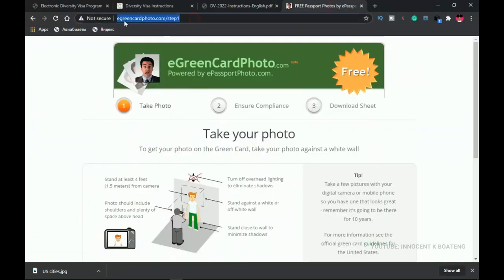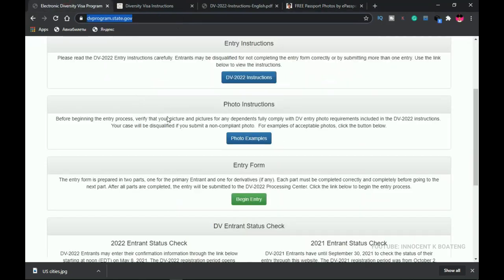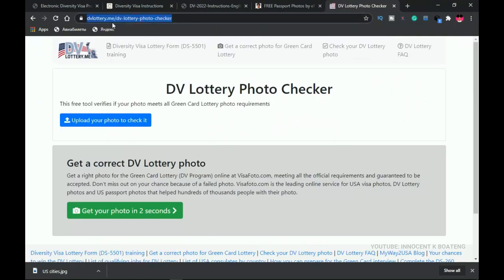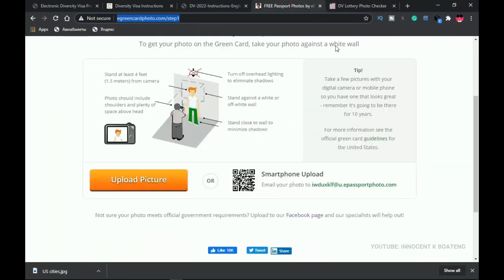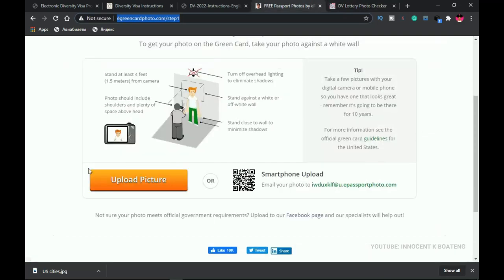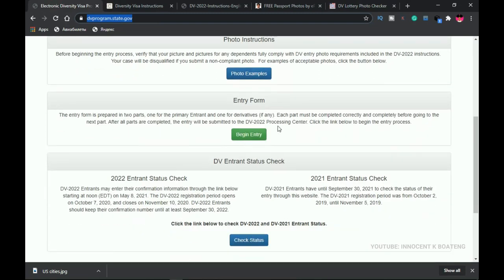The third website is egreencardphoto.com, which we use to crop the picture to the perfect size for the entry. You'll be asked to submit a photo at some point. Additionally, dvlo3.me is a photo checker — after cropping your picture you can upload it there to verify whether all requirements are met, including background, head size, and file size. Then let's get back to dvprogram.state.gov and click 'Begin Entry'.